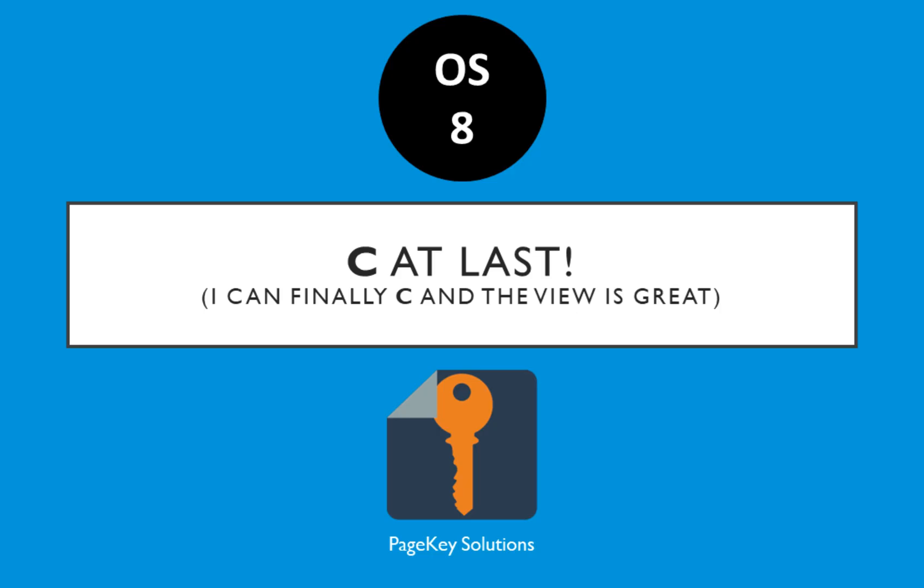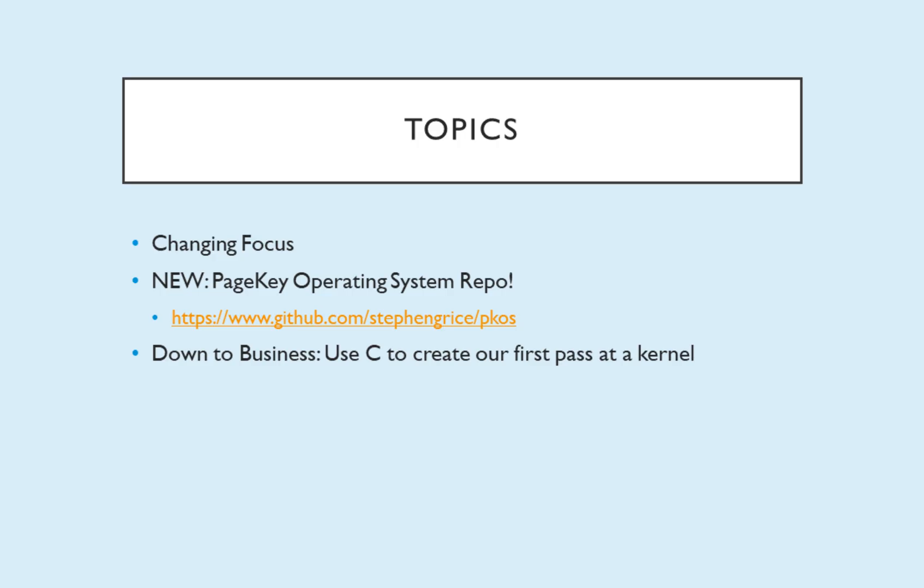Hello and welcome back to another OS tutorial. Today we've made it. It's time for C at last. I can finally see and the view is great. Had to have that pun in there.